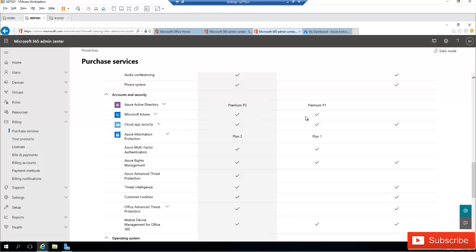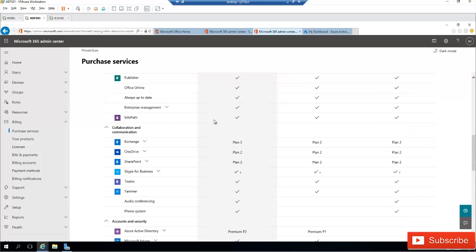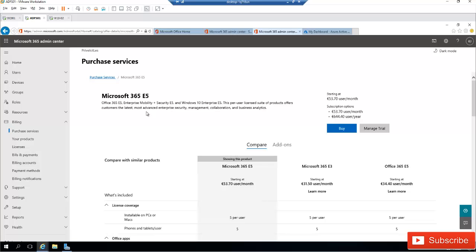If I scroll down further, you can see that with Microsoft 365 E3 we don't have Azure Advanced Threat Protection, threat intelligence, and some other options, while Office 365 E5 has these options but does not include Azure Active Directory premium or Microsoft Intune. That's why I'm using the Microsoft 365 E5 trial.